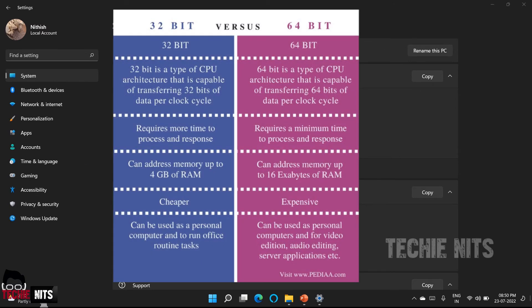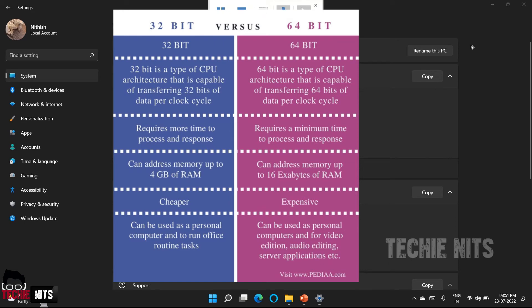You have to see here one thing. A 64-bit operating system or a CPU can do the tasks that a 32-bit can do. But a 32-bit cannot do what a 64-bit operating system or a processor can do.